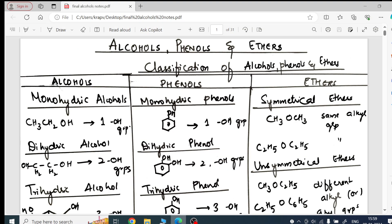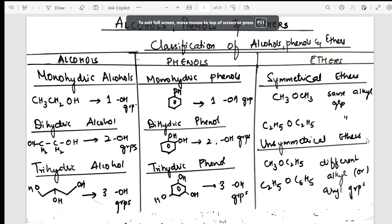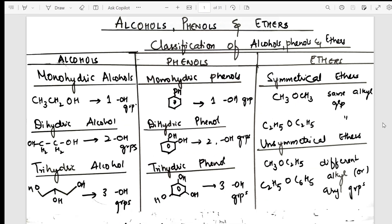Hello everybody, welcome! This is Vani ma'am back again with one more important handwritten notes. As we said, WOC will never leave you. To all the students watching for the first time, welcome to the channel — a warm welcome from Vani ma'am. To all students who have been with me for long, thank you so much.